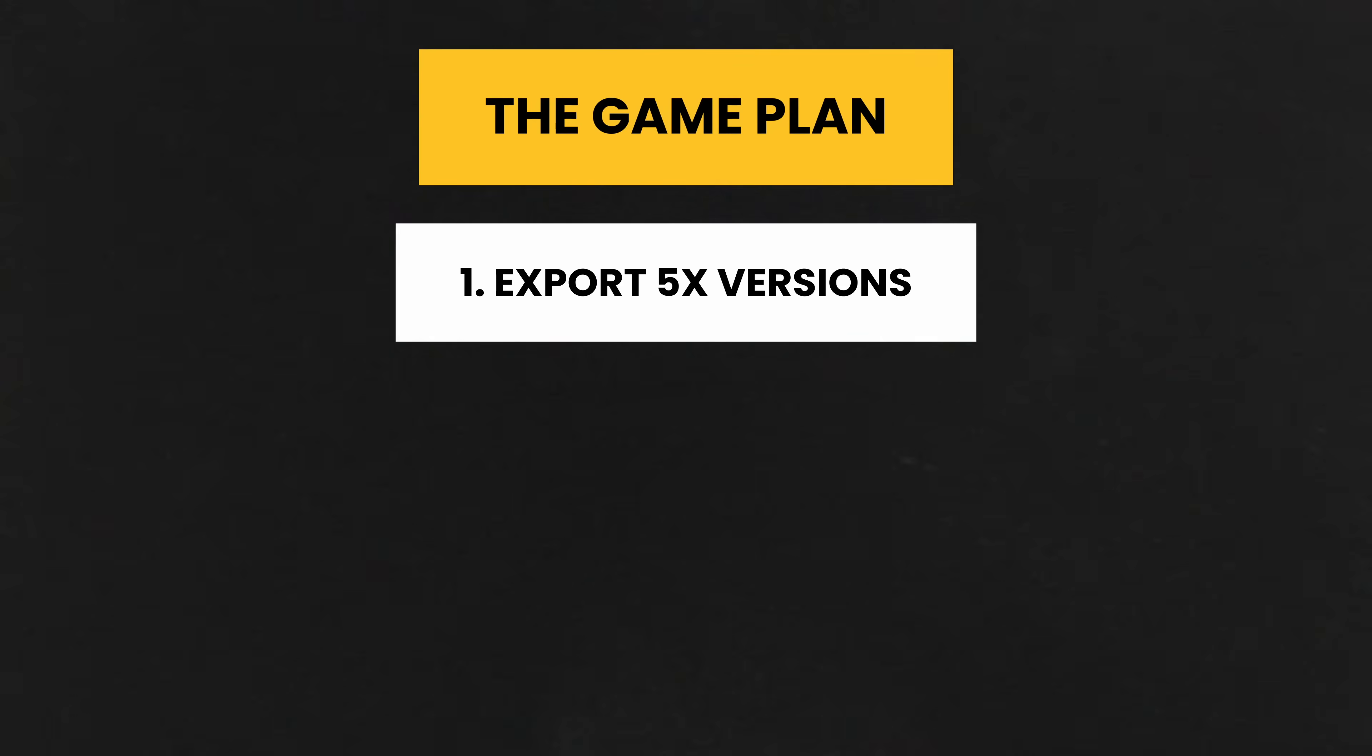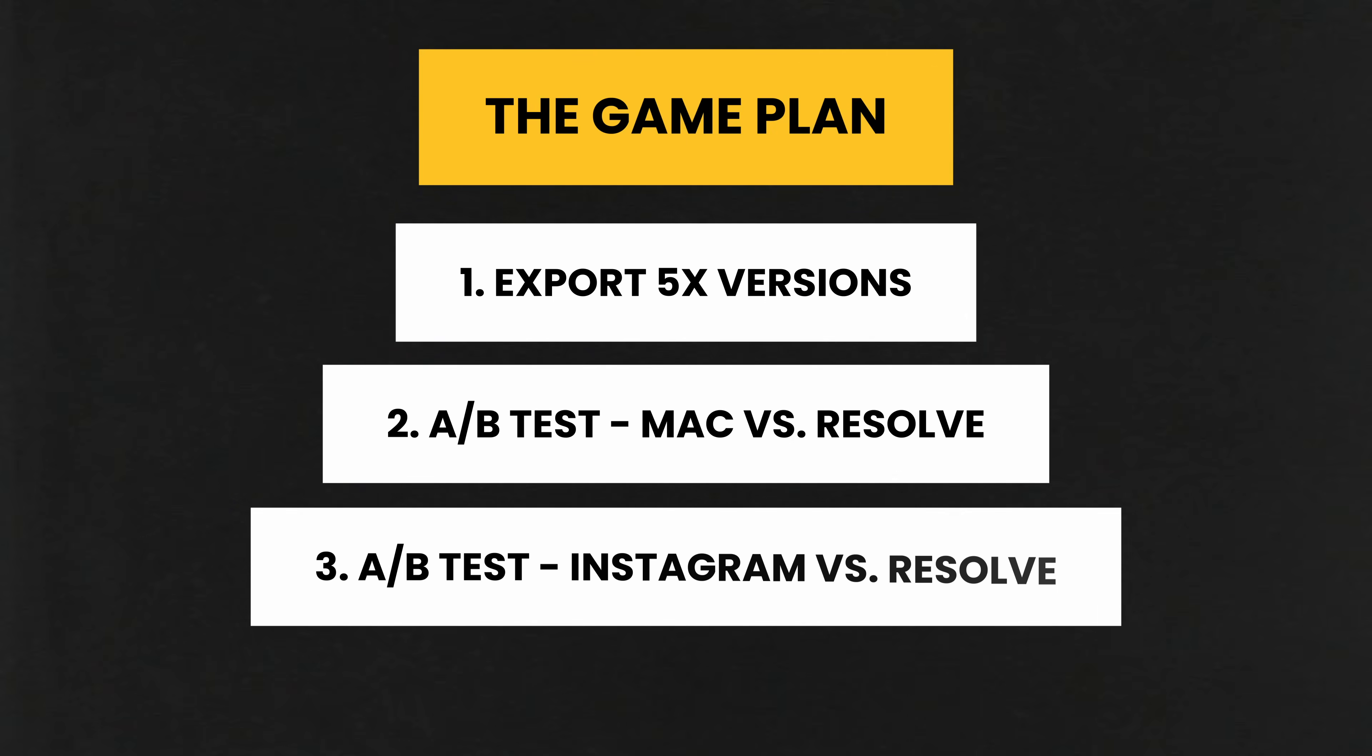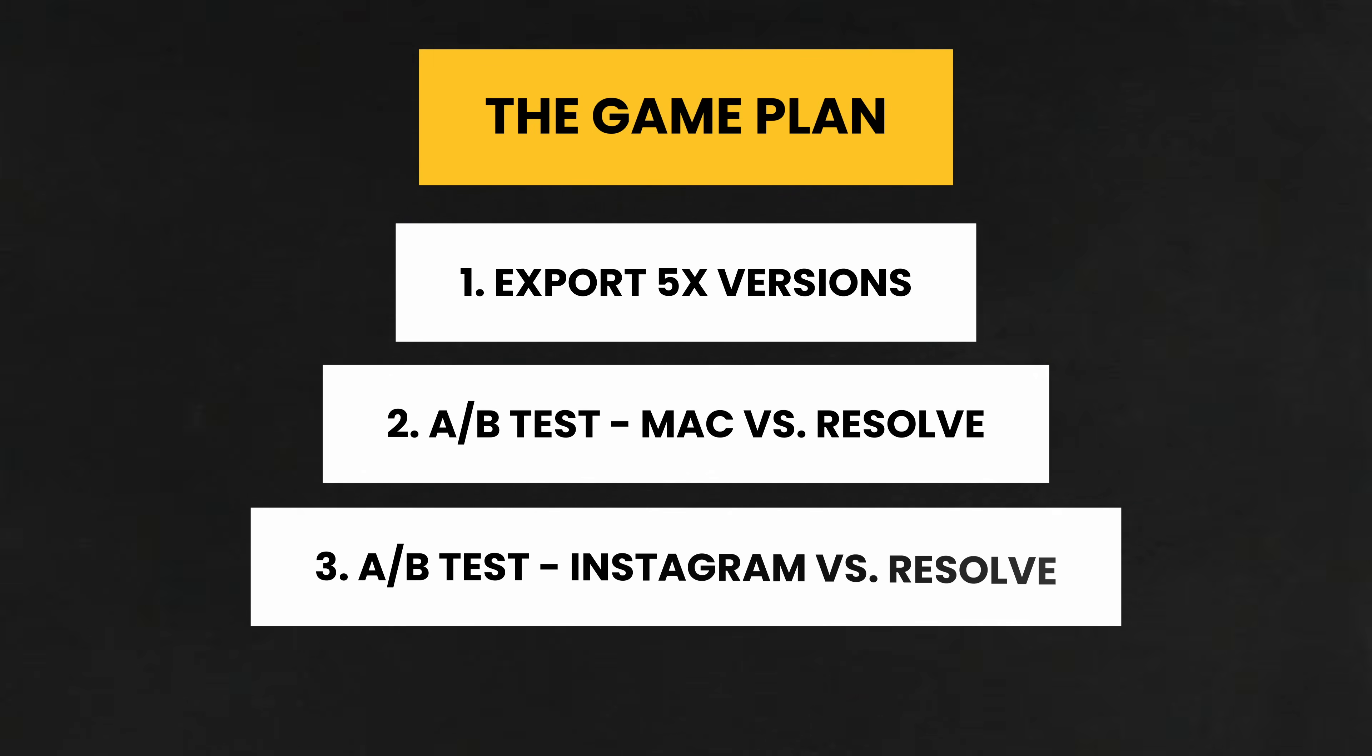I'm going to output five different versions. First, we're going to look at them inside my Mac and see how each one looks. Then we're going to upload them to Instagram and do an A-B test with Resolve in terms of compression and color accuracy.